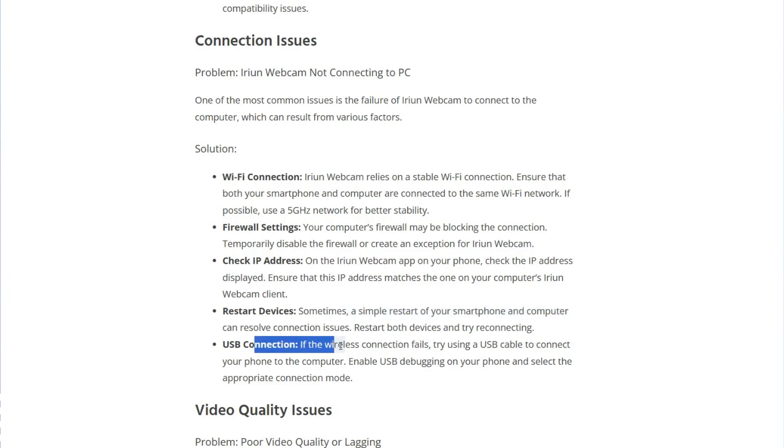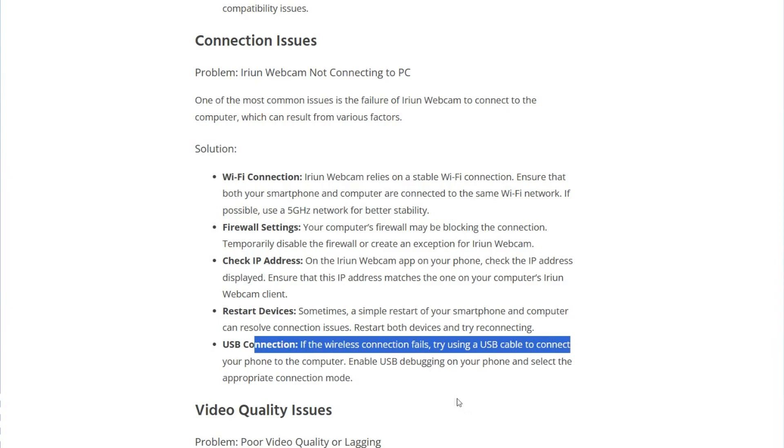USB connection: if the wireless connection fails, try using a USB cable to connect your phone to the computer.